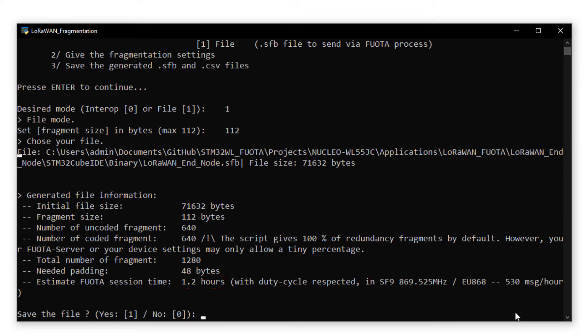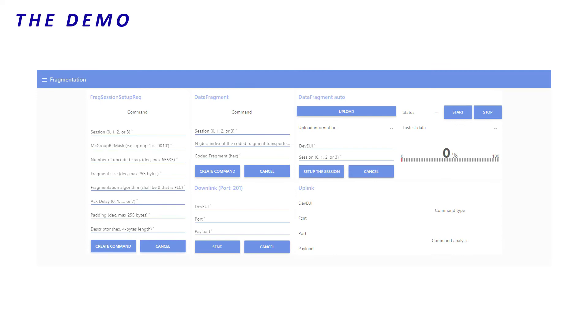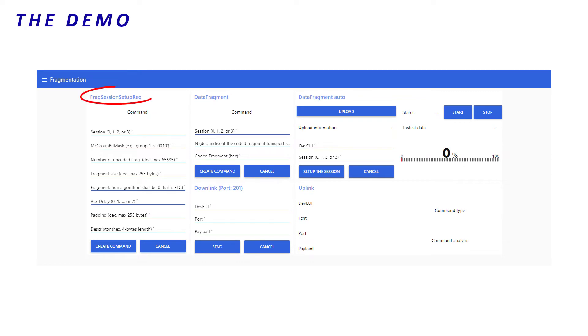Finally, I save my fragments as csv and sfb file. Let's begin the fragmentation session. The very first step is the session setup. To do so, I will use the FragSessionSetupRack command.